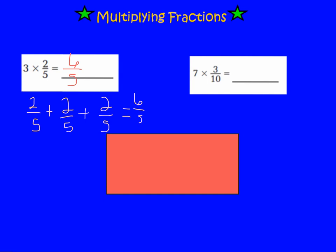Let's look at the next problem: 7 times 3/10. That means I'm going to add 3/10 seven times. Or I can multiply my whole number times my numerator — 7 times 3 is 21 — and my denominator stays the same, which is 10. So 21/10 would be the product of 7 times 3/10.